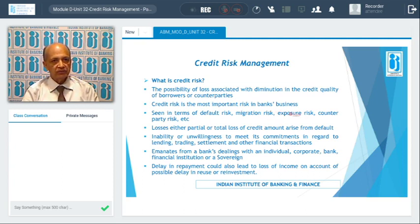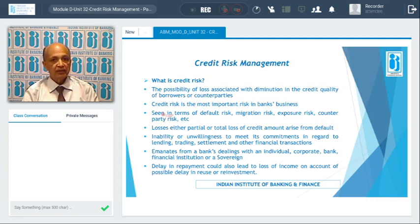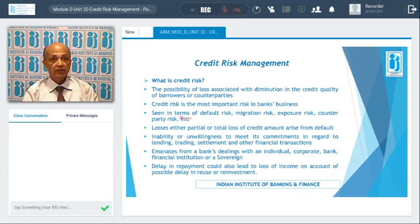Exposure or concentration risk arises when the bank's credit portfolio is concentrated in any particular industry beyond the prescribed limit. There is also counterparty or country risk — if a country is not in a position to remit funds due to balance of payment issues, even though proceeds are received at the other center, the bank cannot receive them and incurs a loss.